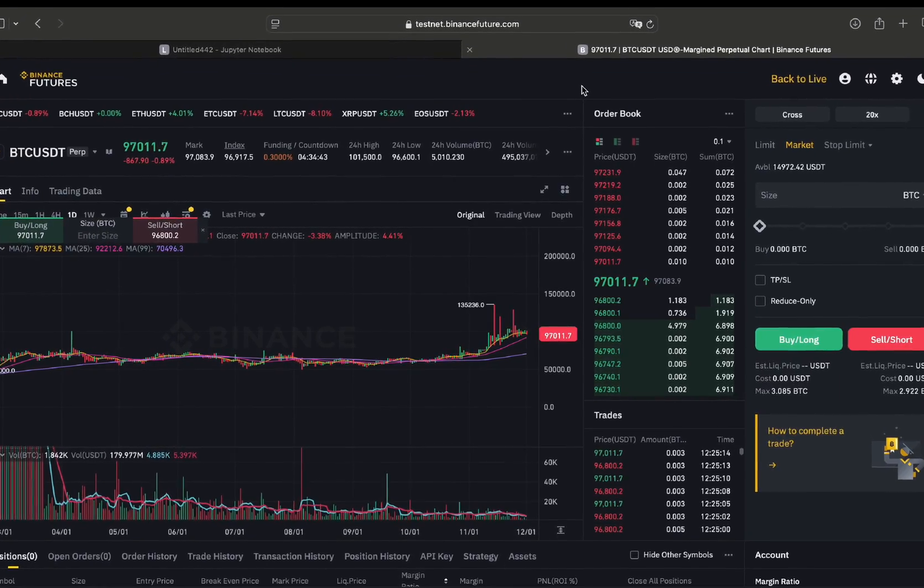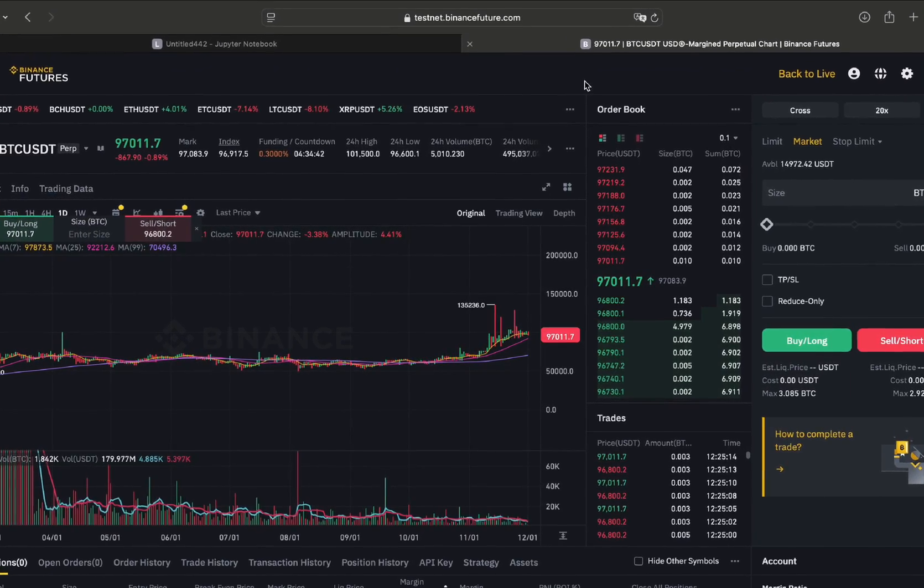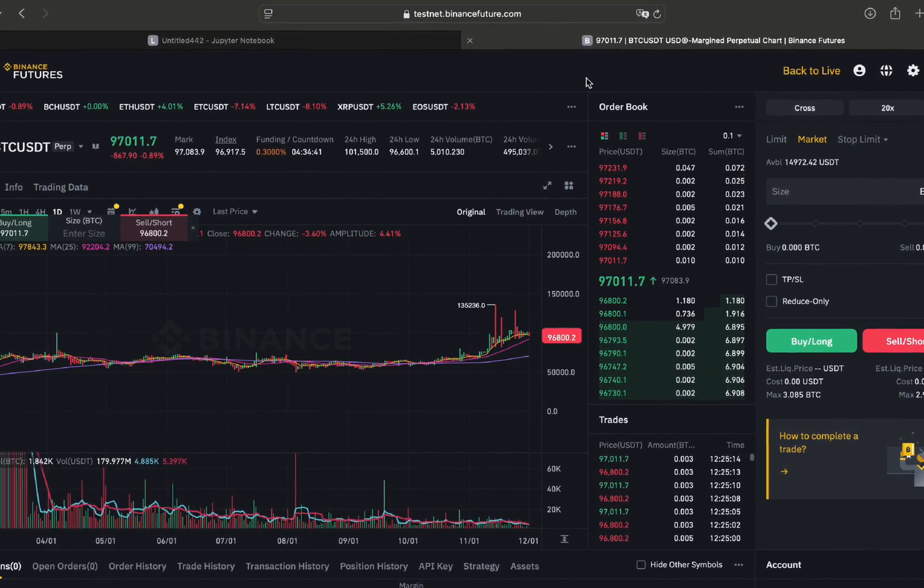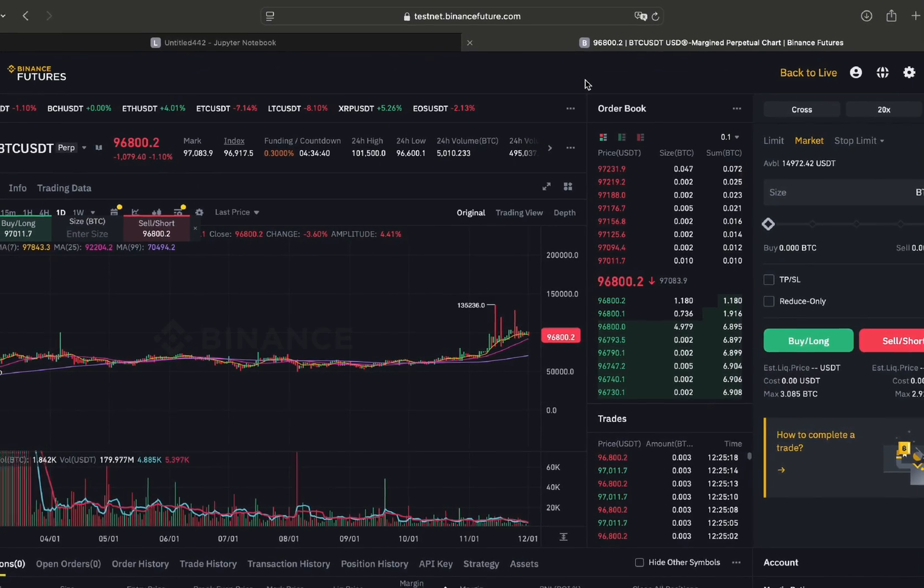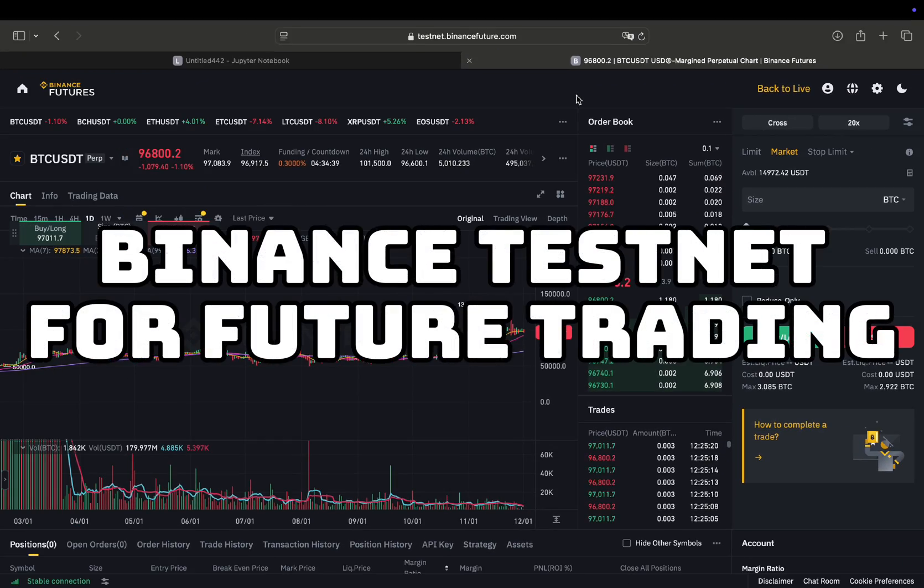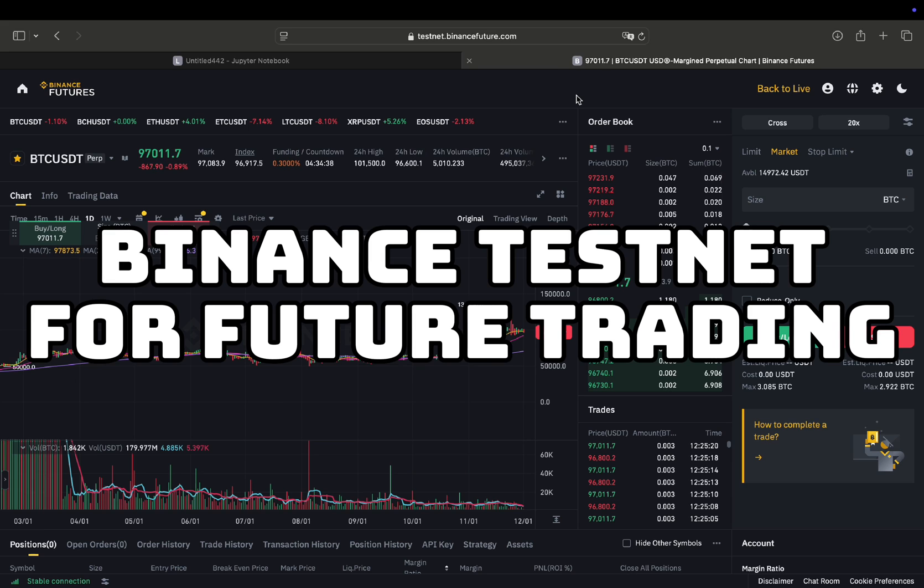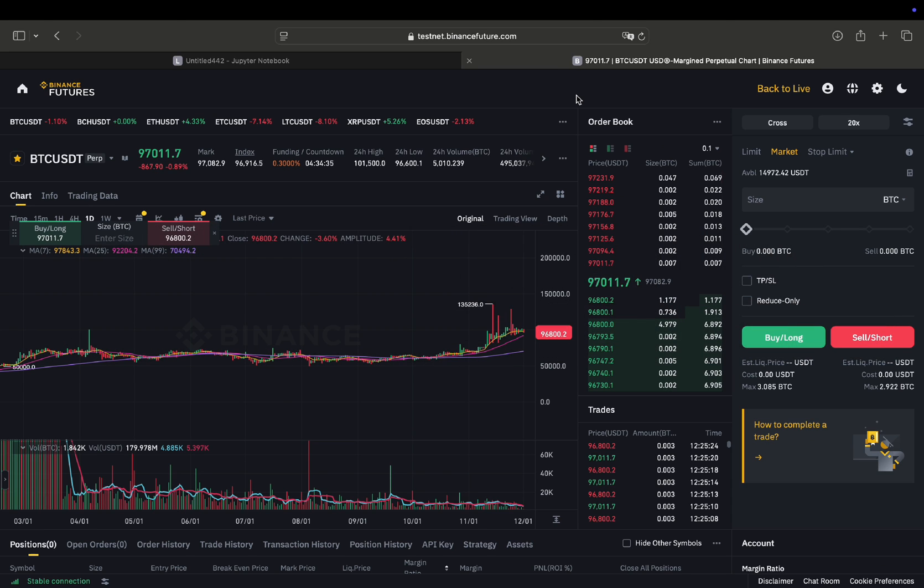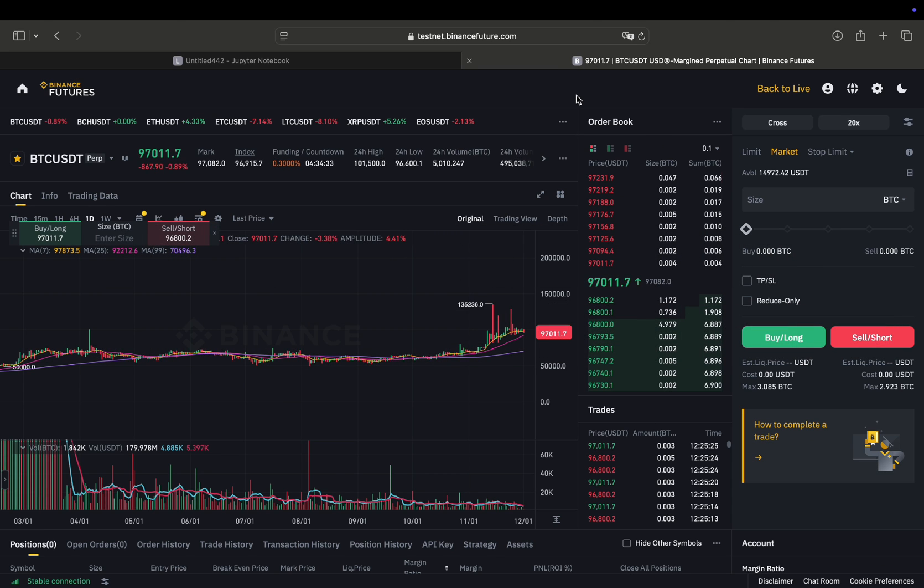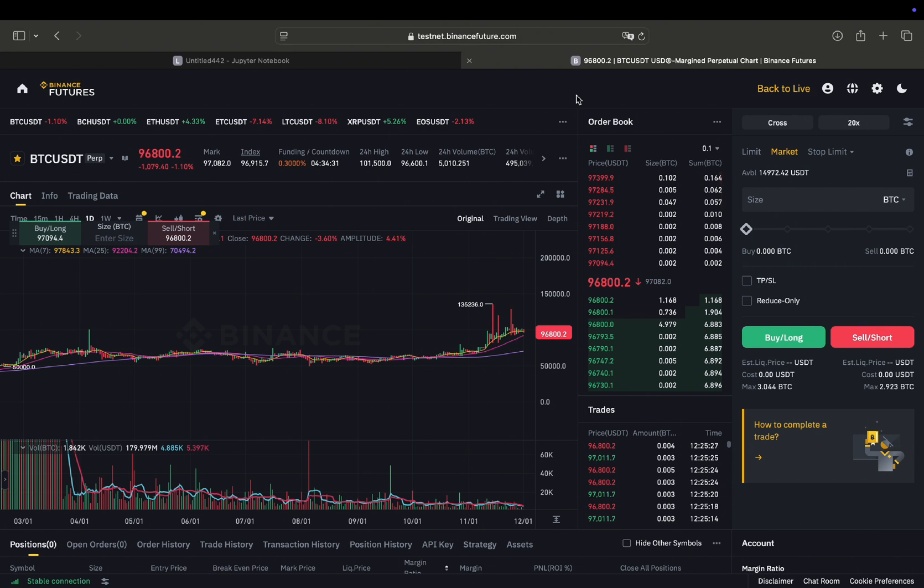Hello and welcome! Quick but very interesting video. Setting up the Binance Testnet for futures trading so you can play around with the API without risking real funds. Let's get started.